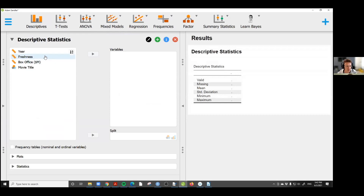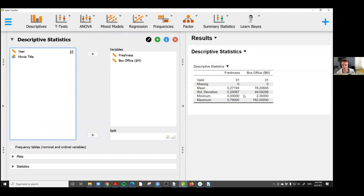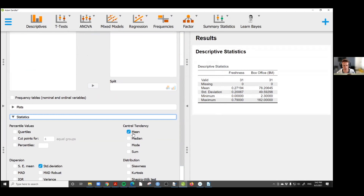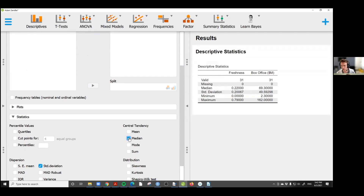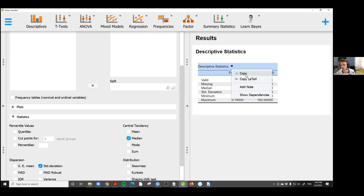I'll quickly show you the descriptives functionality, because usually before you analyze data you want to make sure it isn't nonsensical. We take freshness and box office success, drag them over, and immediately get a table with basic descriptive results — mean, standard deviation, minimum, maximum. These tables are adjustable: if we want the median instead of the mean, we untick the mean, it disappears, we tick median, it appears. You can construct a table to your own liking and copy it in LaTeX or Word in APA format without vertical lines.